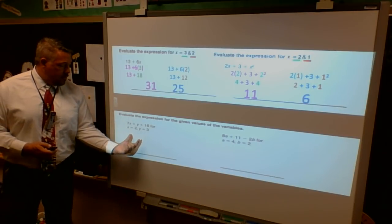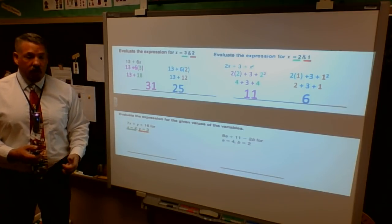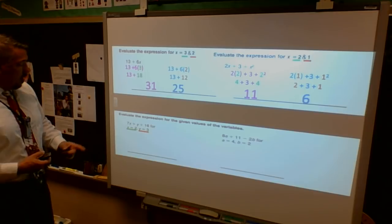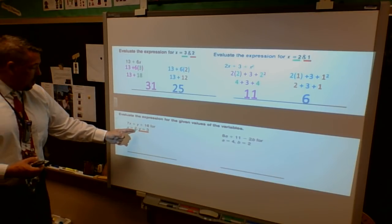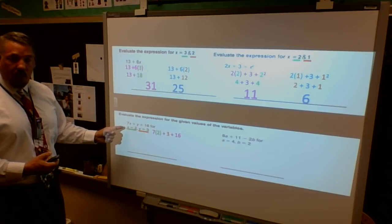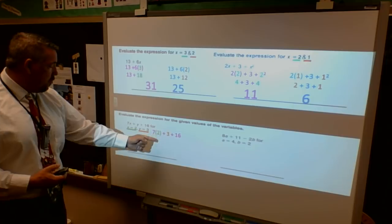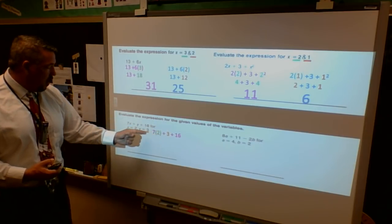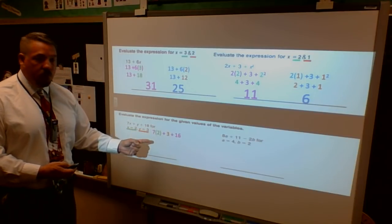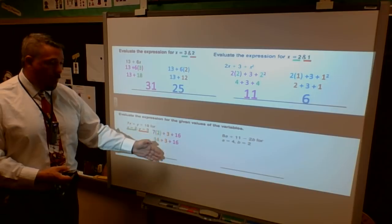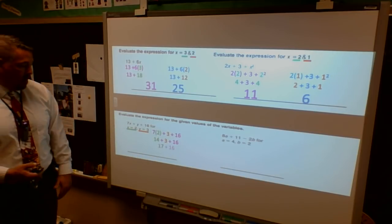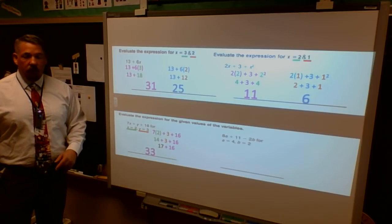Down here I have two different letters so I have to substitute them in correctly. My original problem is 7x plus y plus 16. I'm going to substitute in 2 for x and 3 for y. I rewrite my math problem: 7 times 2 (multiplication because variables and coefficients), plus 3 for y, plus 16 as the constant. Now I do my multiplication: 7 times 2 is 14, keeping everything else the same: plus 3 plus 16. Then left to right: 14 plus 3 is 17, and 17 plus 16 gives me a final answer of 33.